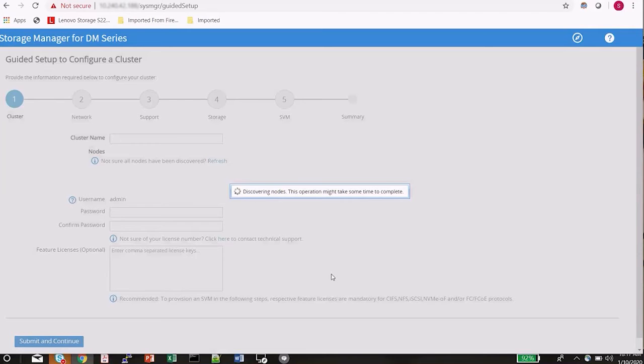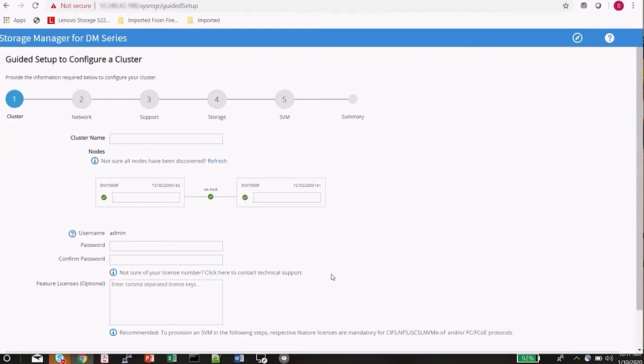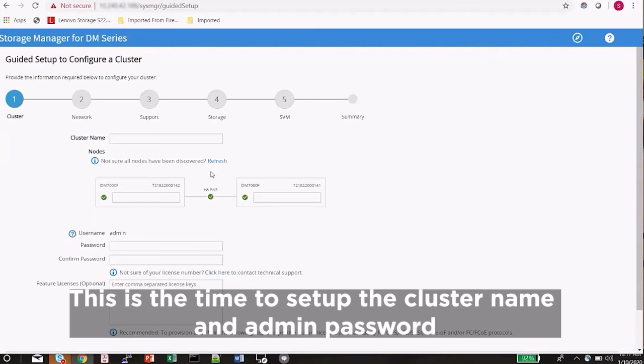The system will now go out and begin discovering all the nodes that are available for the cluster configuration. You need to ensure that at least two nodes are present during the configuration process. You will see them listed in the center of the screen. In my case, they are nodes 142 and 141. You can see that they are both in a good state and ready to be finalized.